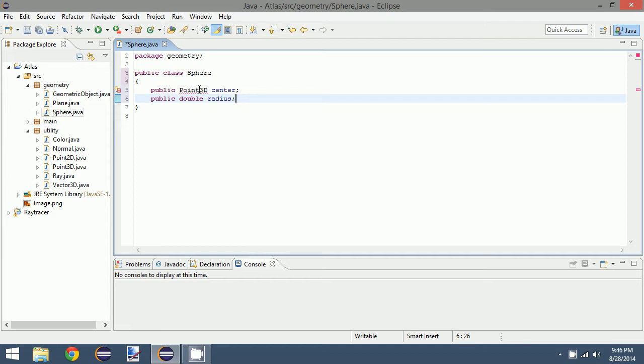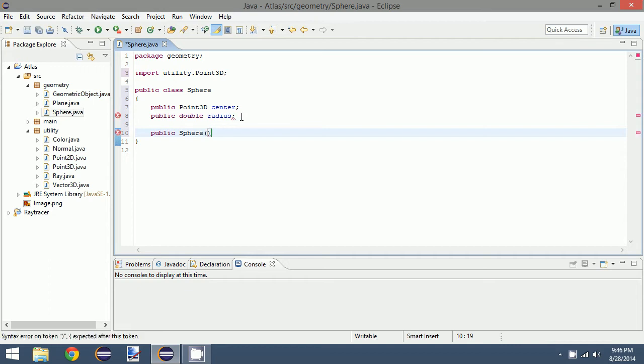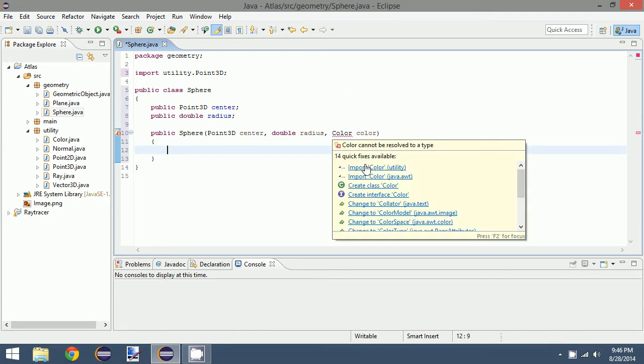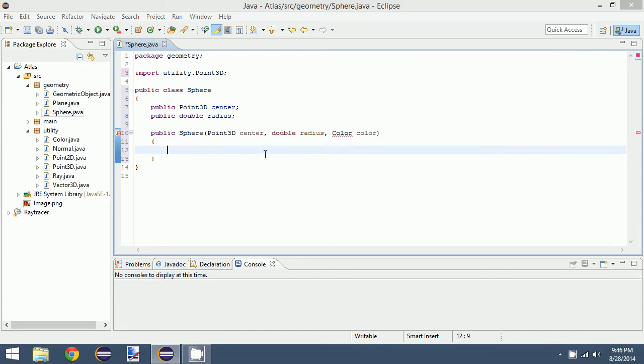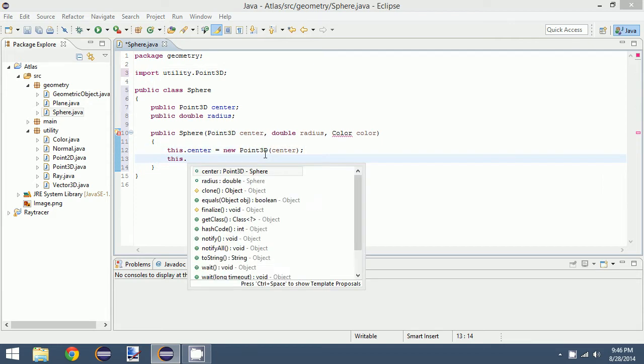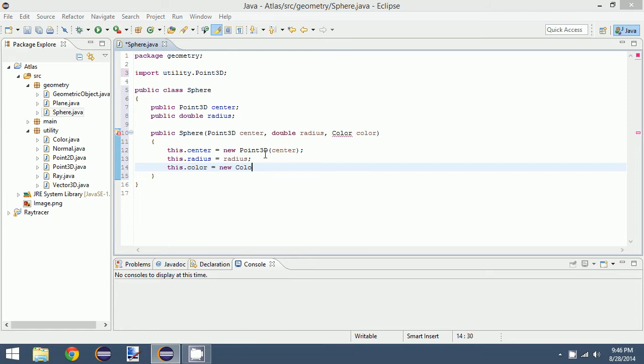With these two values we have the mathematical makings of a sphere. Of course what we want is a constructor to define the sphere. So point3D center, double radius, and then a color. We will, like I said previously, swap this value out later for a material object. This.center equals new Point3D center, this.radius equals radius, and this.color equals new color and pass in color.